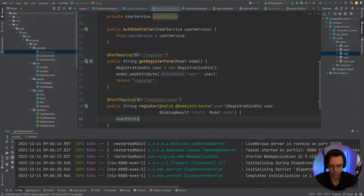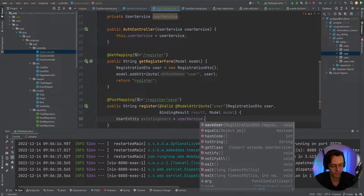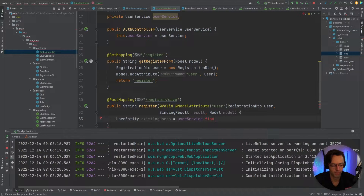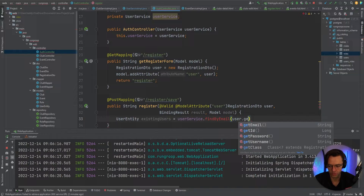When handling registration, you need to make sure people aren't creating duplicate accounts. We're going to check by both email and username. We'll call findByEmail on the UserService, passing in user.getEmail(). Since we don't have that method yet, we'll create it.